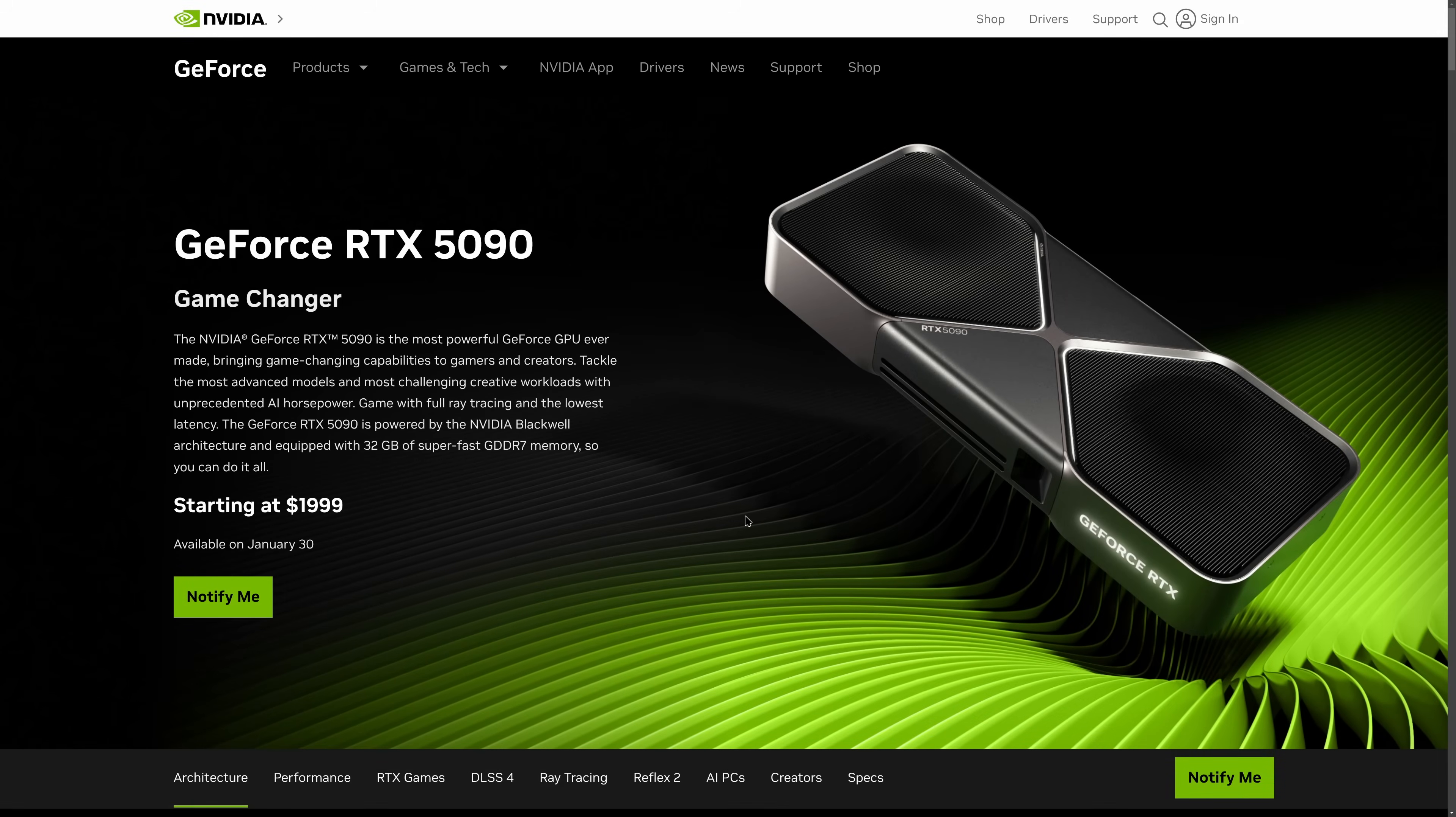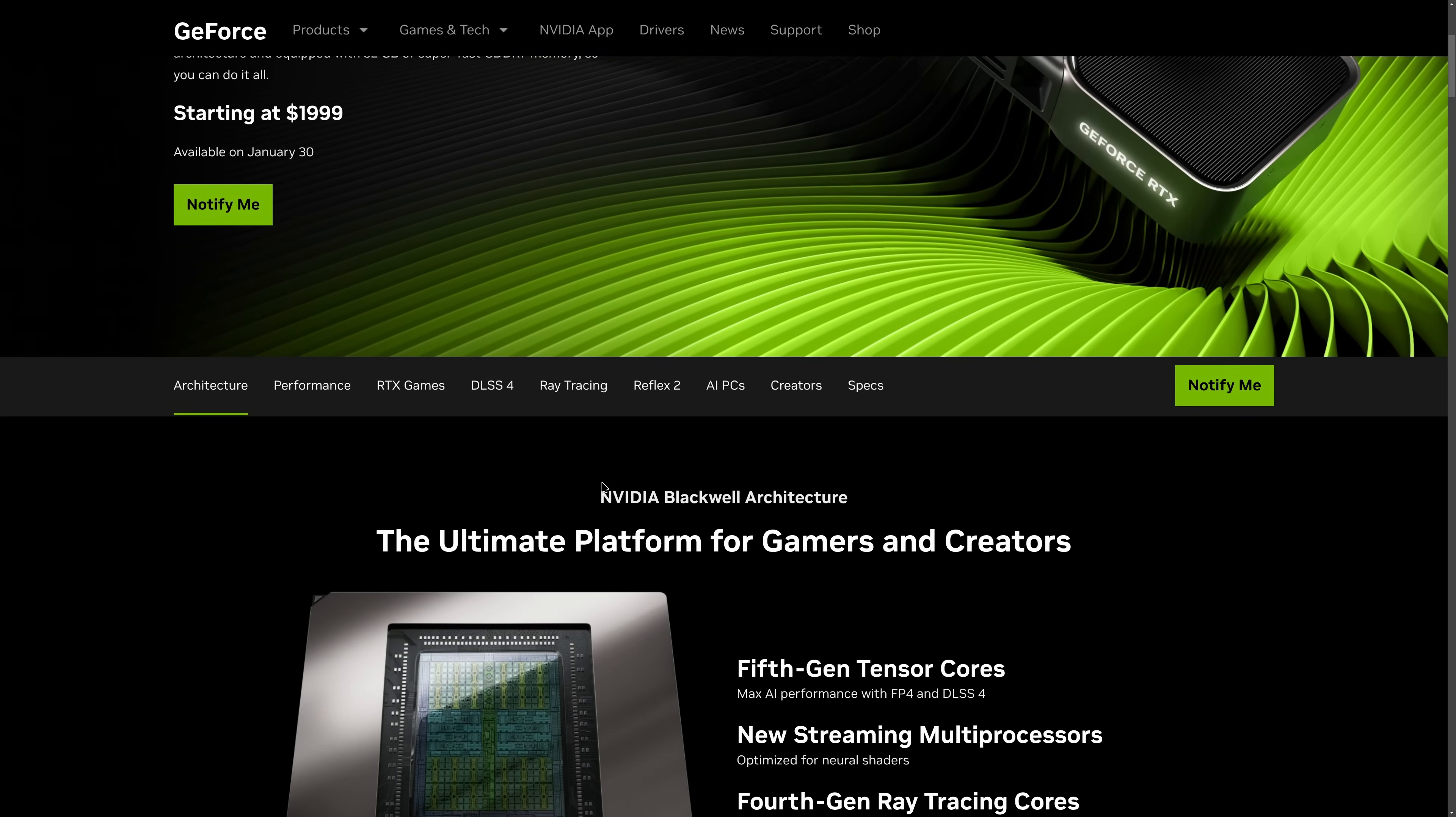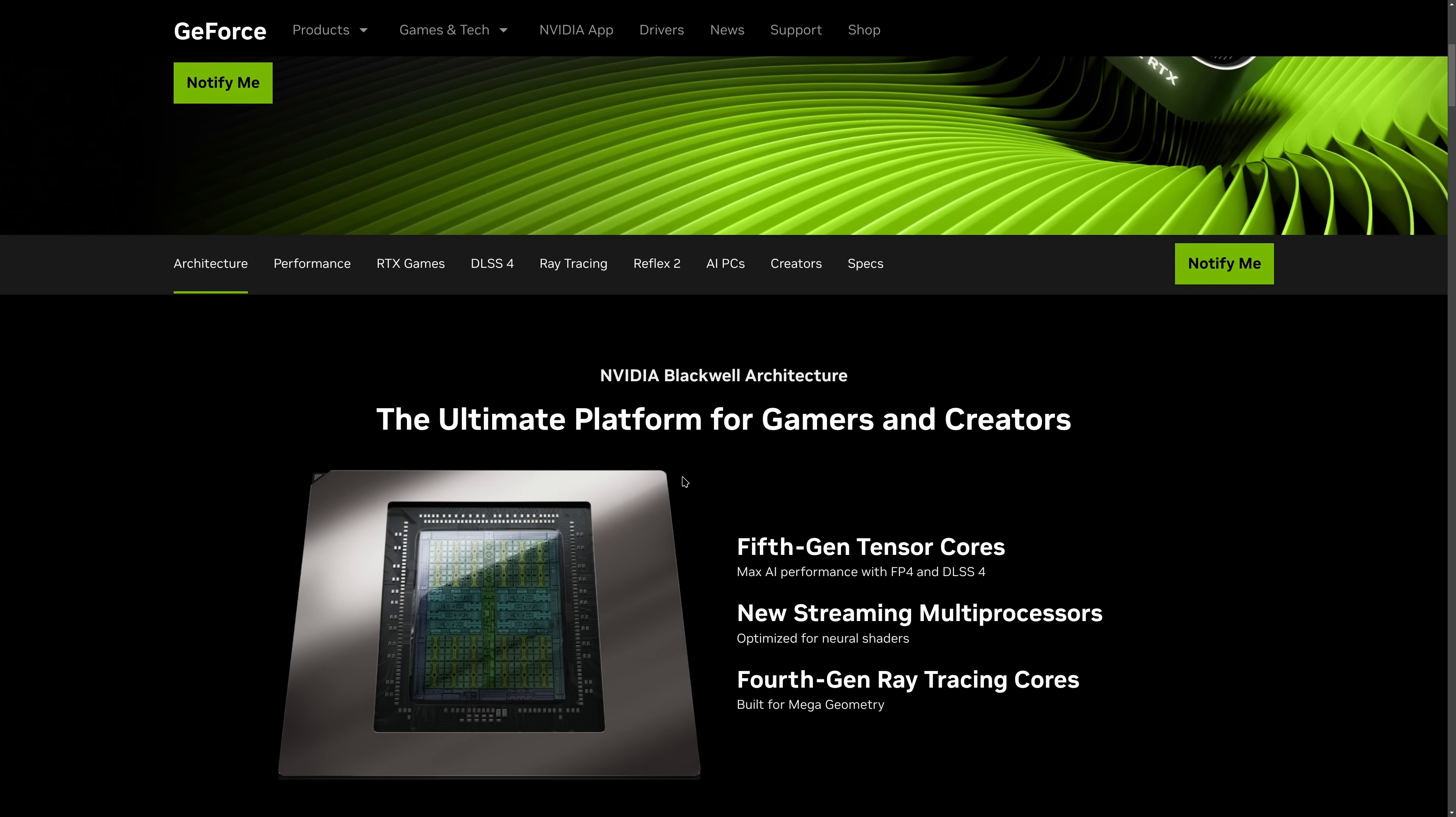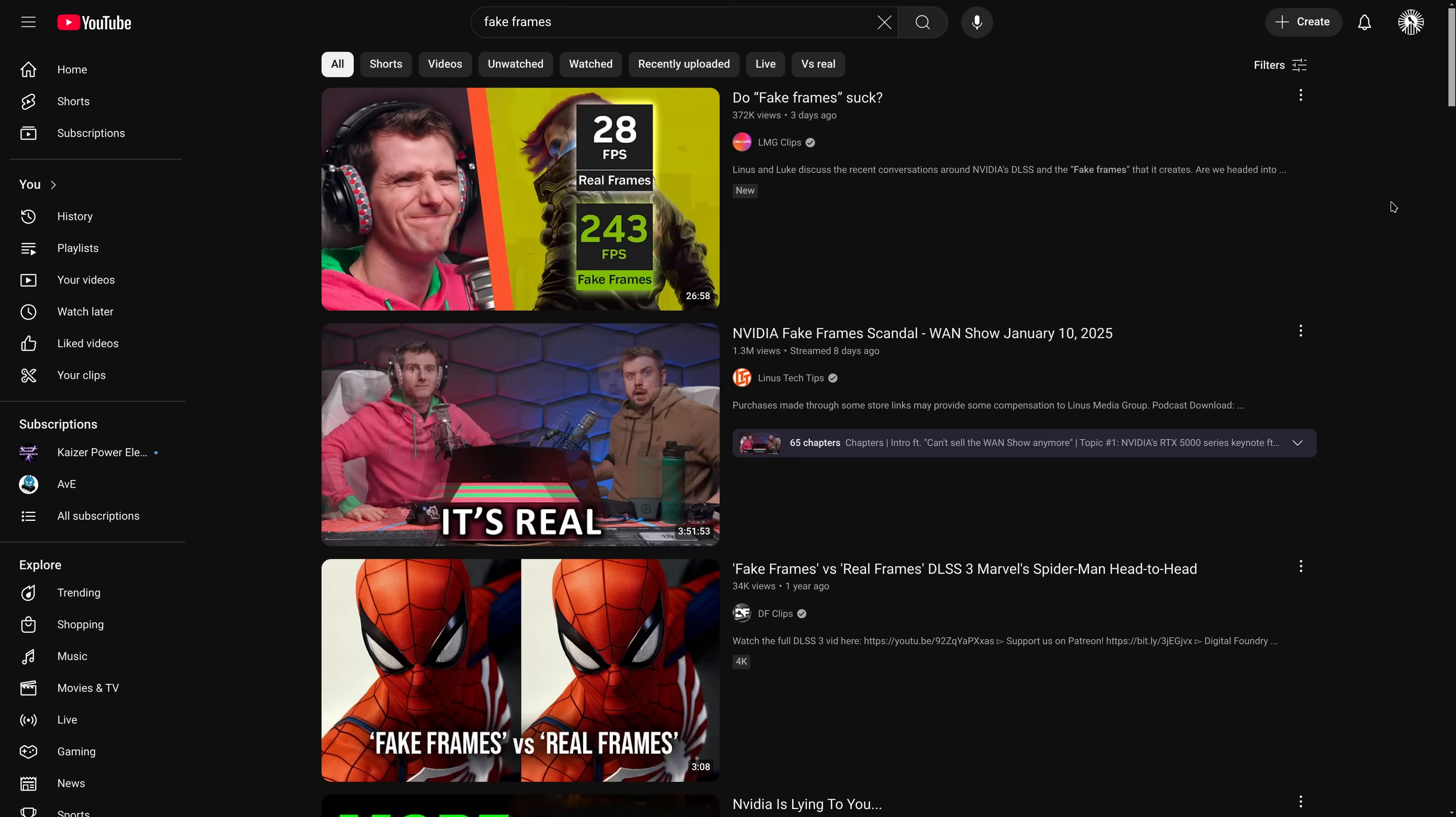I'm not sure if you've heard, but NVIDIA has announced new graphics cards, and they promise new levels of performance.